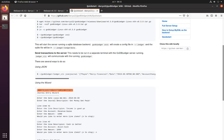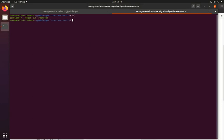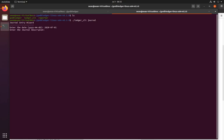The next thing we want to do is talk to it and send some transactions. We do that with Ledger CLI. The first one we should experiment with is the journal command. This gives us a quick wizard to make a journal entry. We enter the date — 2020-07-01 — an example journal name, a test line description, and the account. I'm just going to say cash, and we received 10,000 in cash.